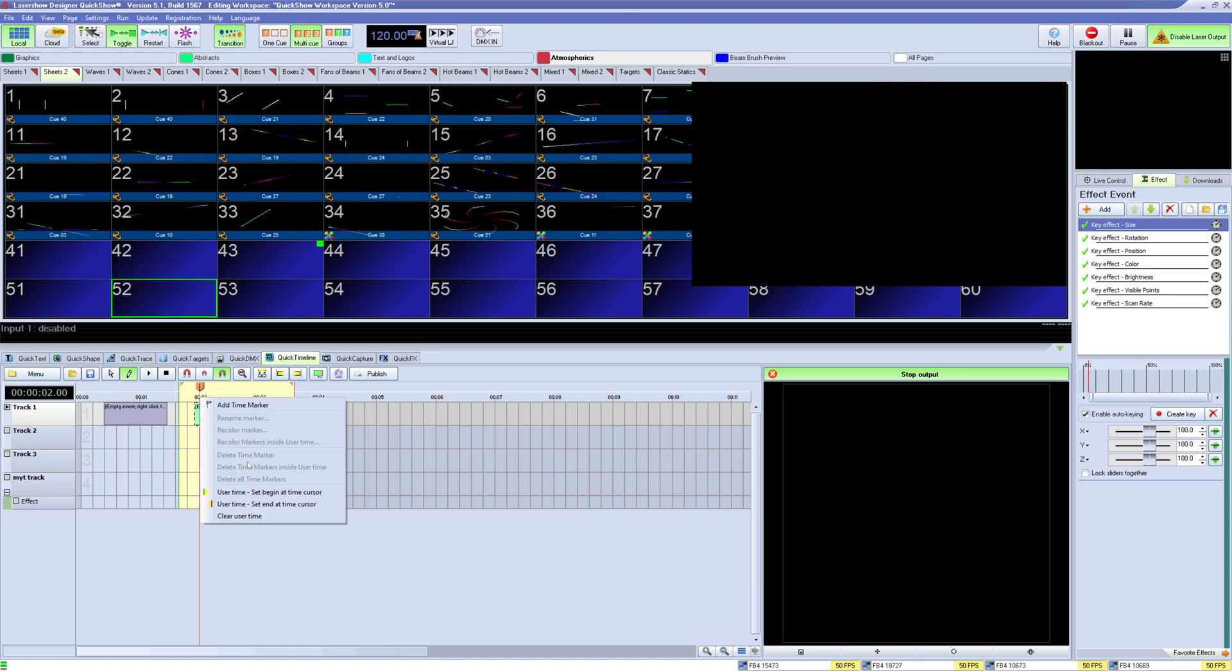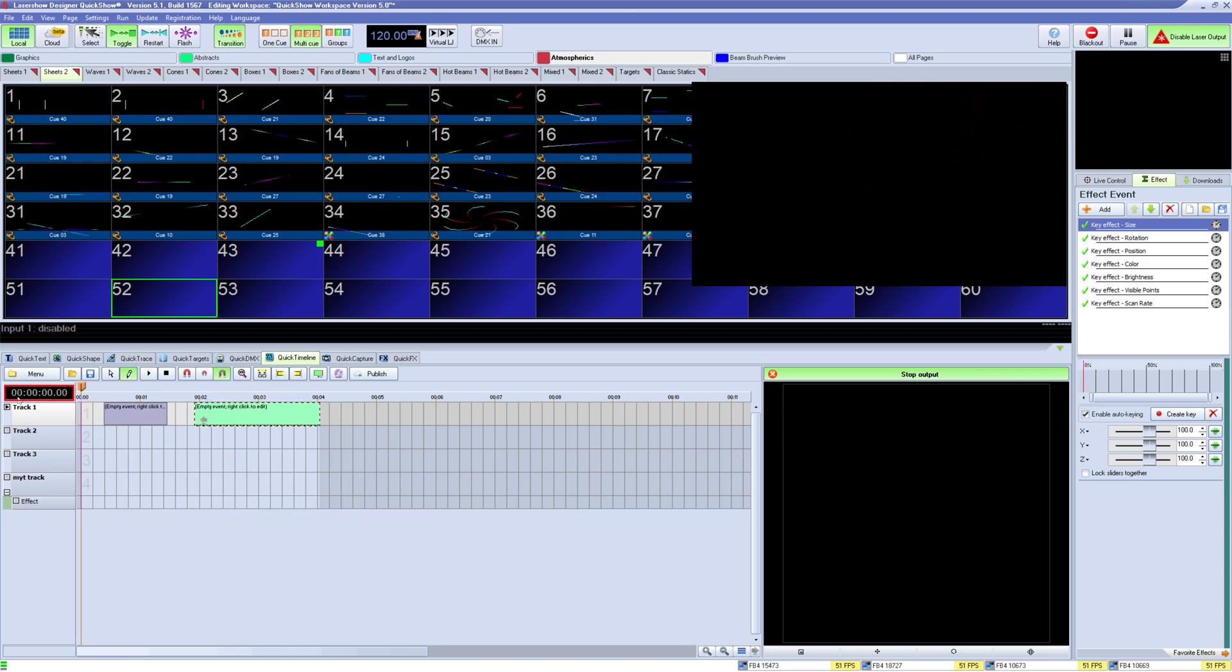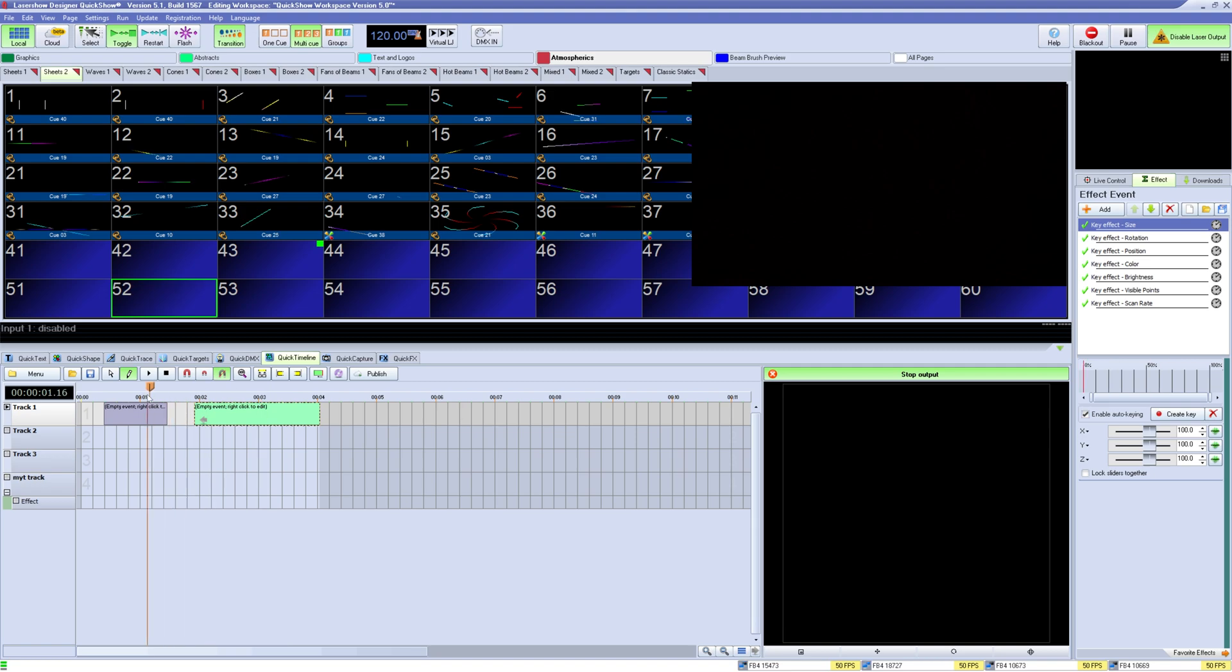In the main working area of the quick timeline you have a few things. On the top left you have the time for where your playhead is. You have the playhead itself which is where your output is currently and can be dragged back and forth like so.